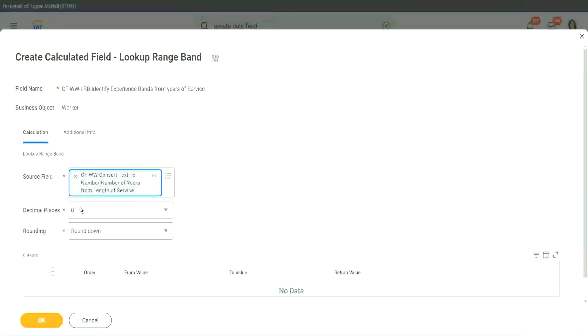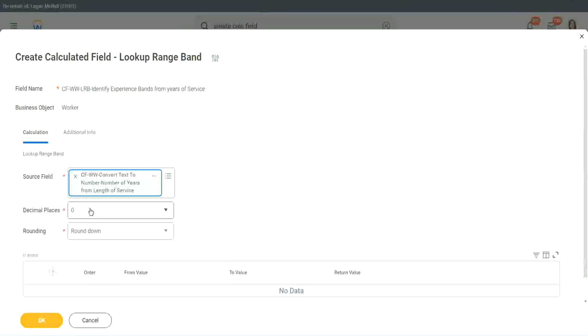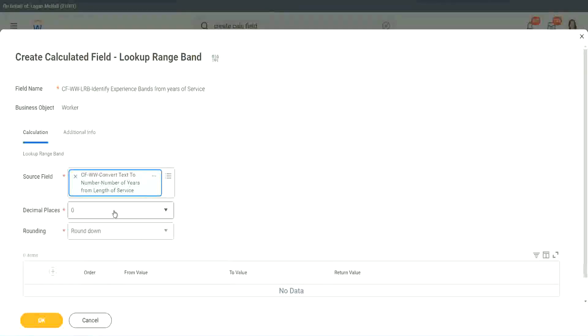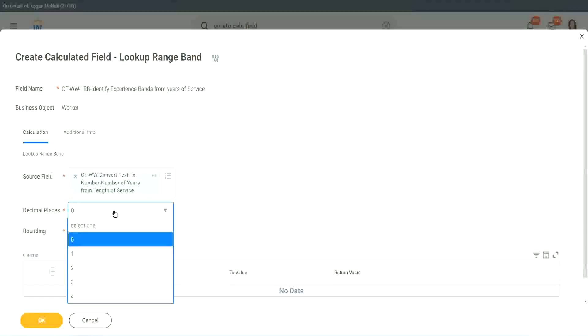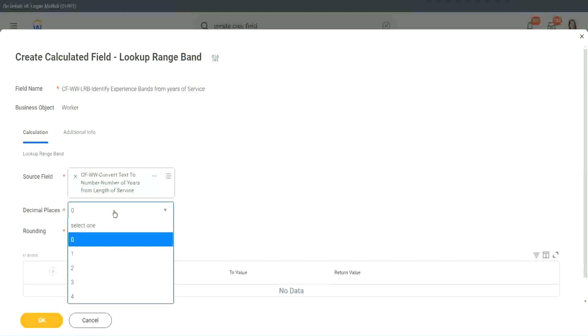Then it says, what decimal, how many decimal places do you want for your calculation? Well, we don't want any because we are dealing with integers, but you can go up to four places of decimal. You can select up to four places of decimal, but we do not care because we are dealing with integers only.